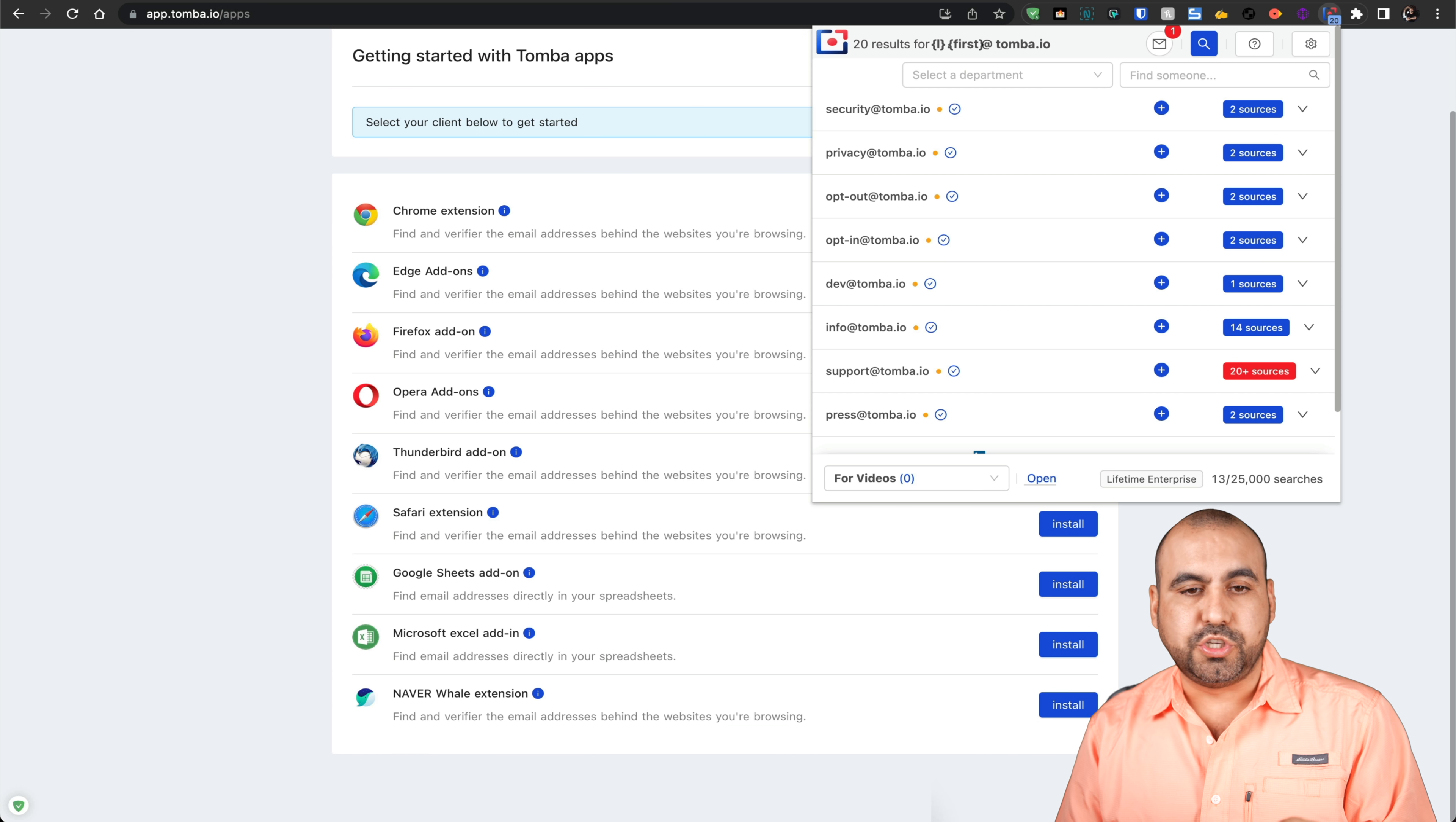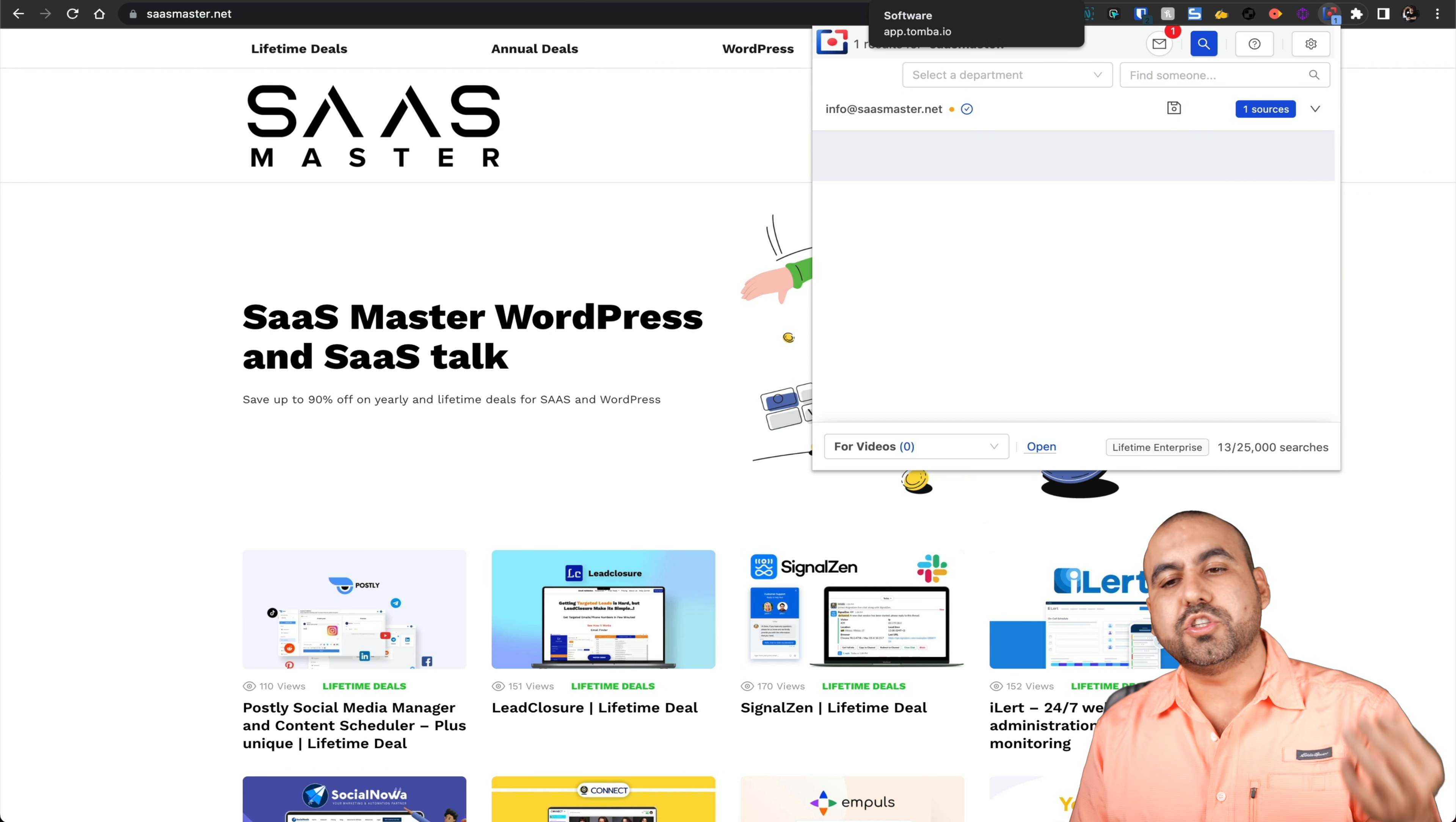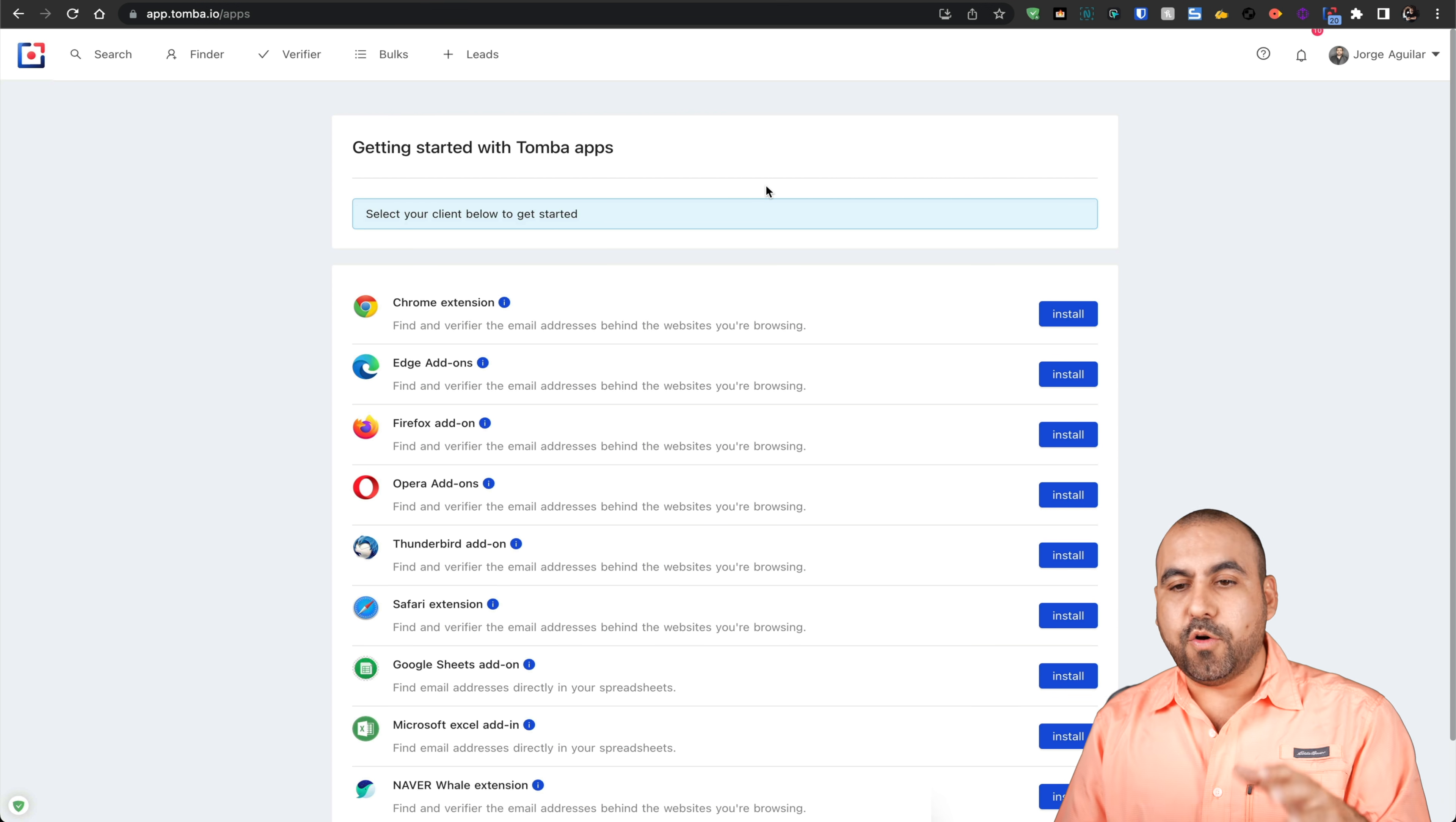I can go to another domain, for example, this is one of my domains. I'll click on the extension and it's going to find it. Here's the email I have right now. Aside from finding the email, you can also add these to your internal CRM or send them to your CRM because they have API and Webhook.